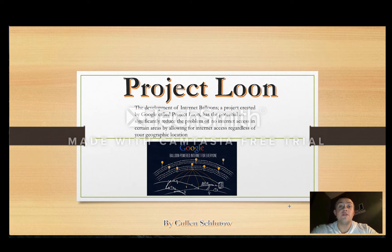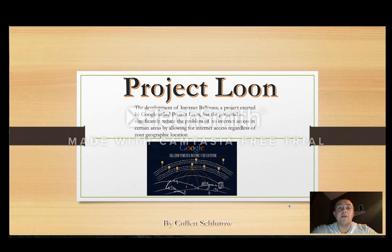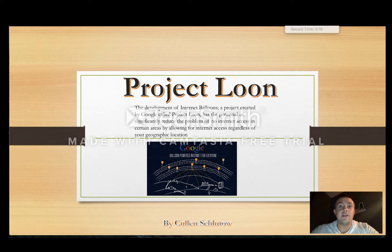Hello, my name is Colin Chaluta. For my project I did Google Project Balloon. This is a project that is the development of internet balloons that is going to give people access to the internet all around the globe. A lot of people don't have home internet access, so with this project they are going to get all of this access that other people have currently.